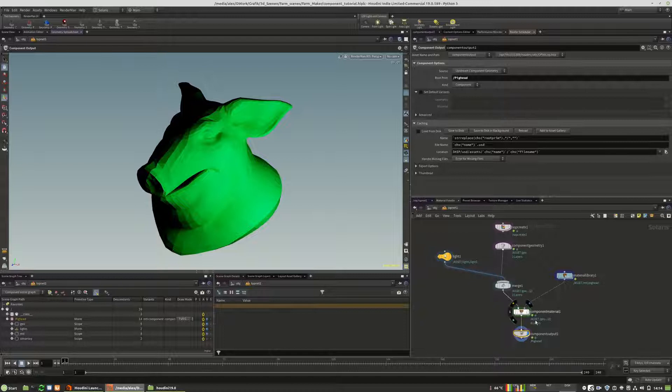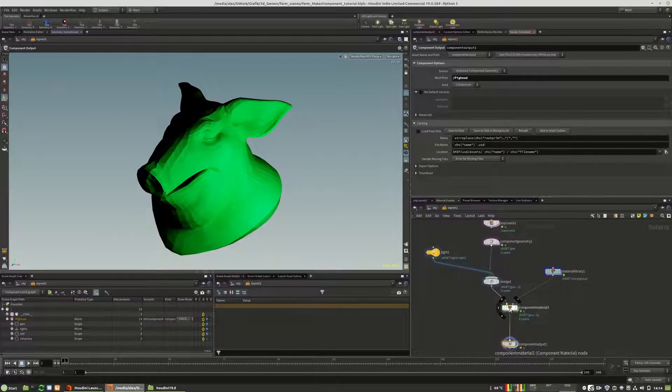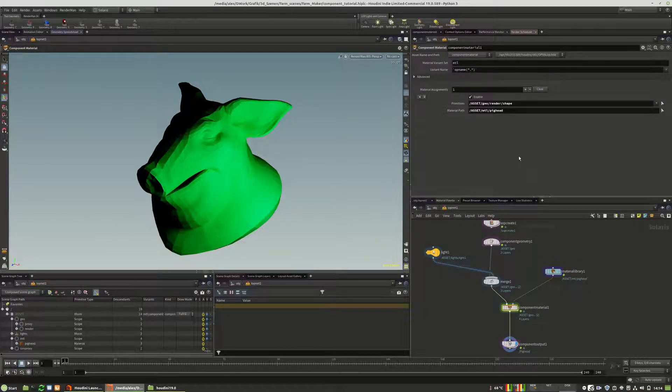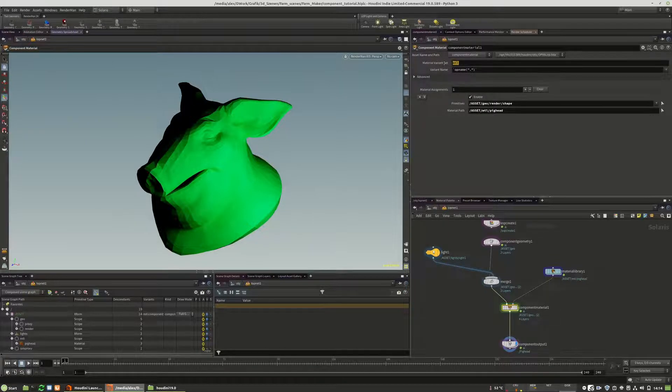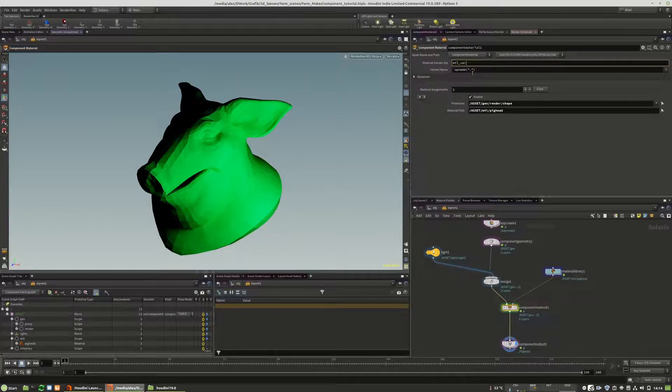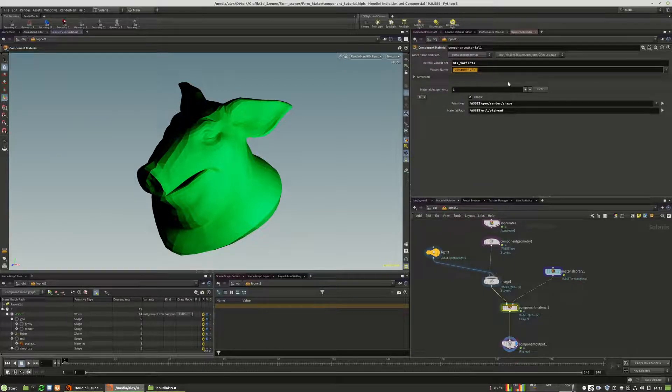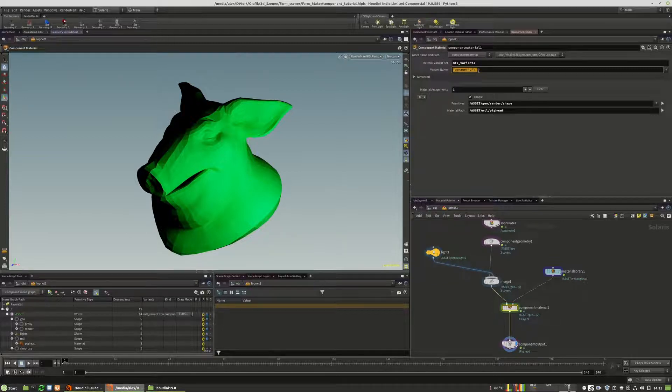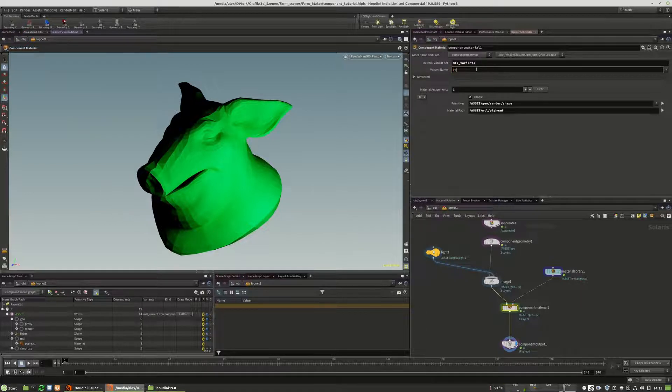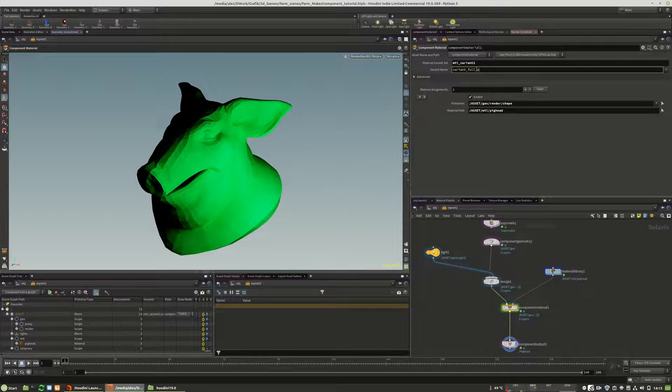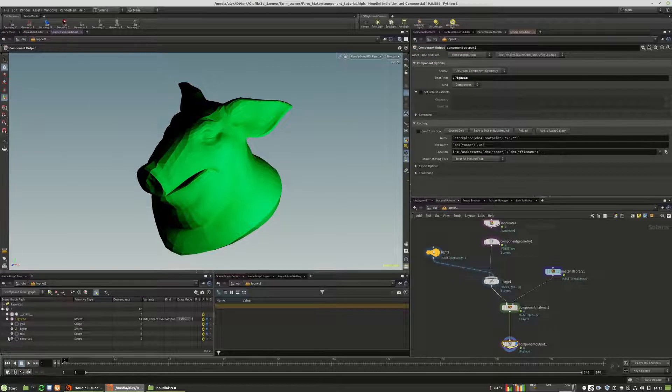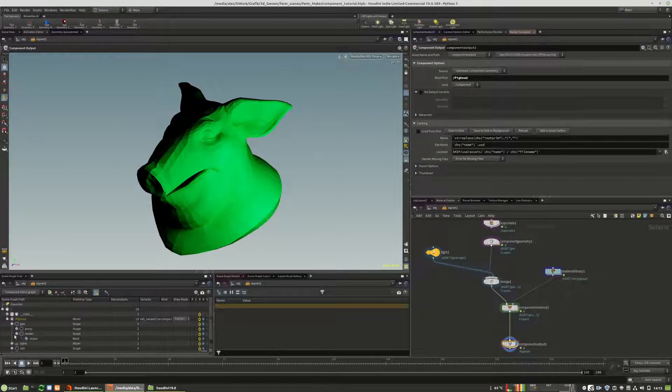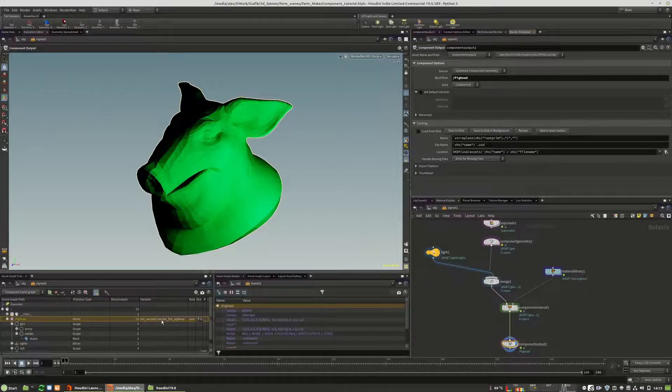When you have multiple different variants, you have to give a new material name to the variants itself. So if this is one variant, you call this material variant one, for example, and you give it also a variant name. But this cannot be the same naming. So you have to have different namings. So I call this variant full pig hat, something like that, pig hat.